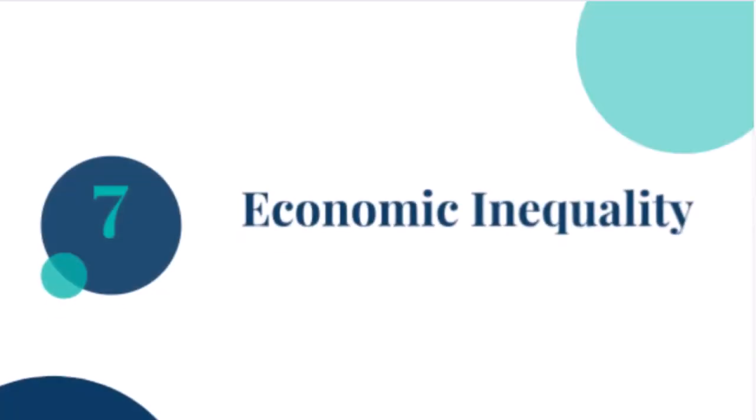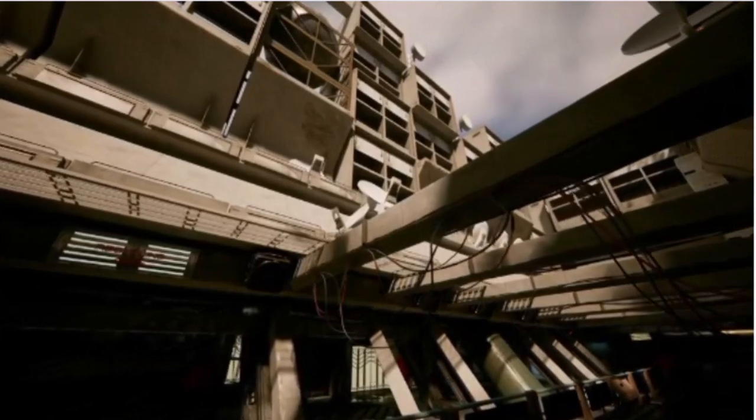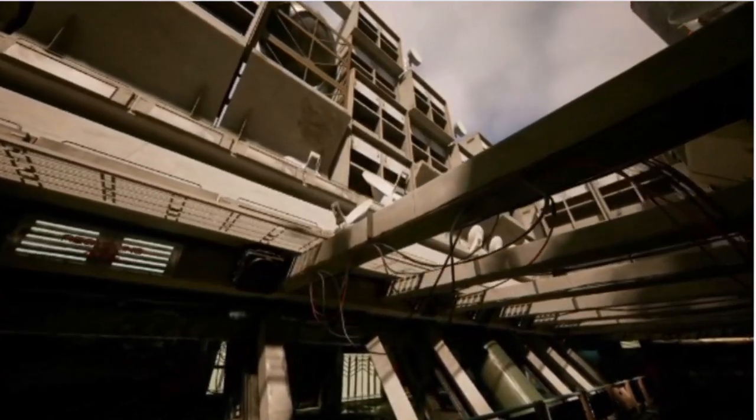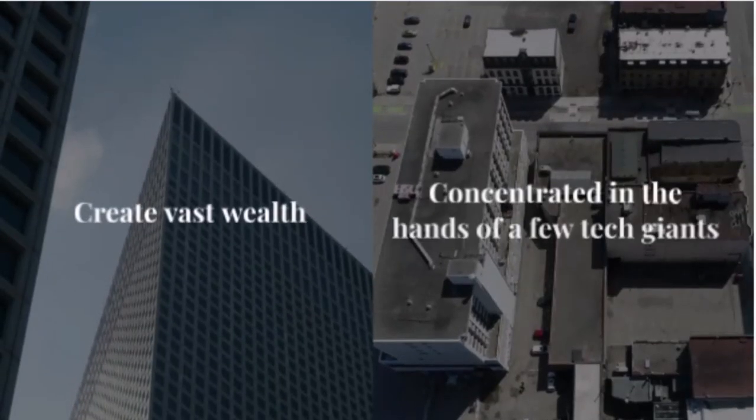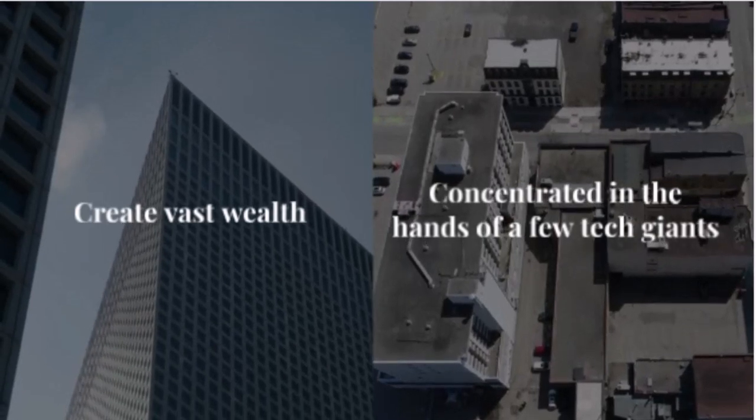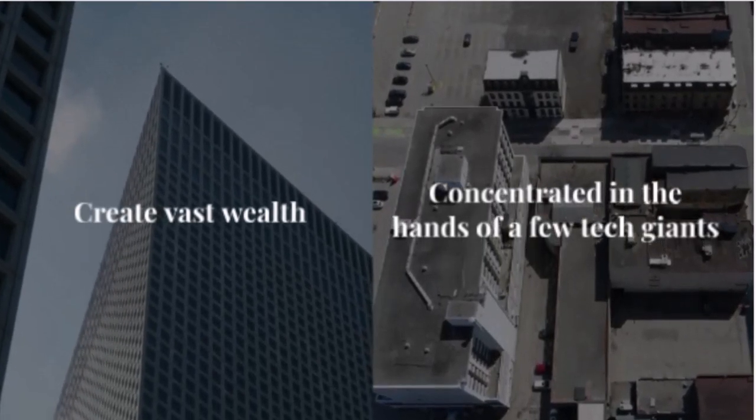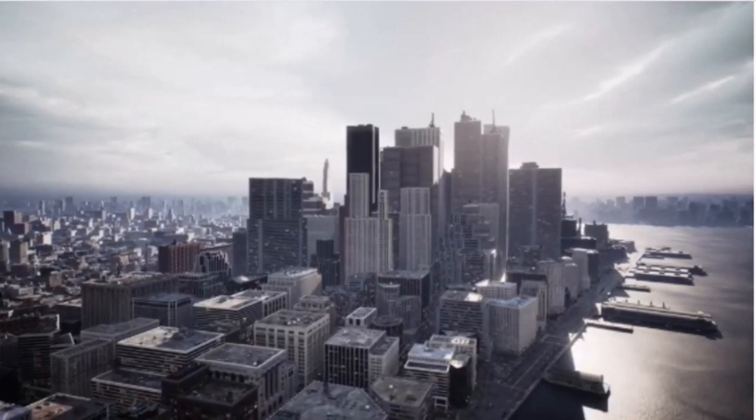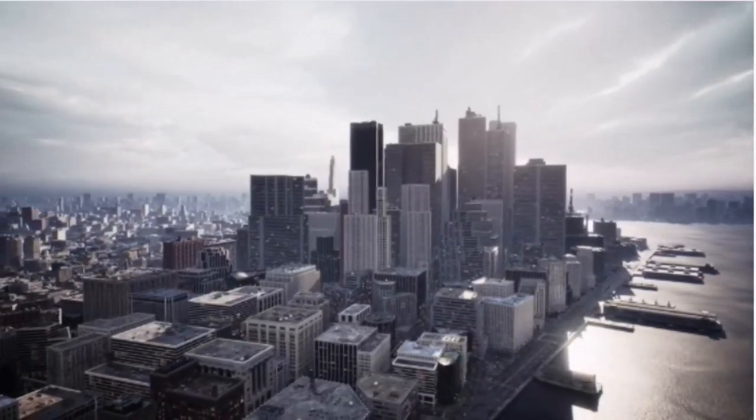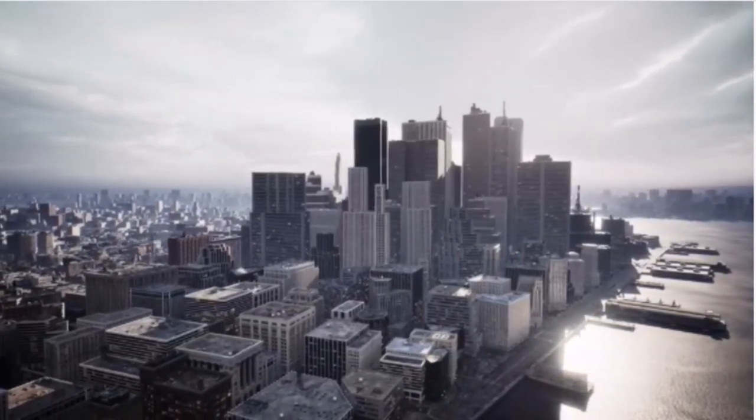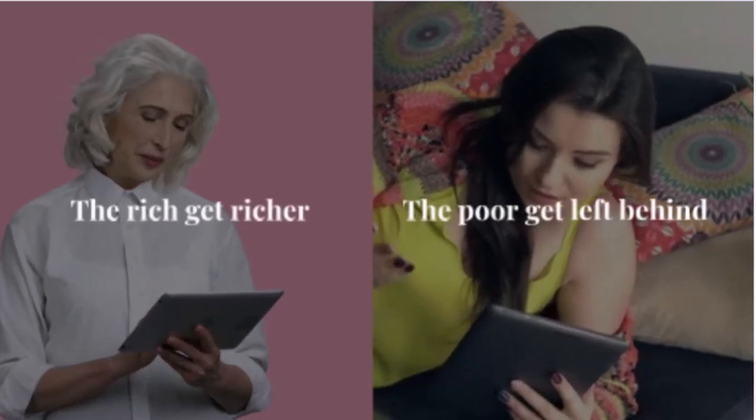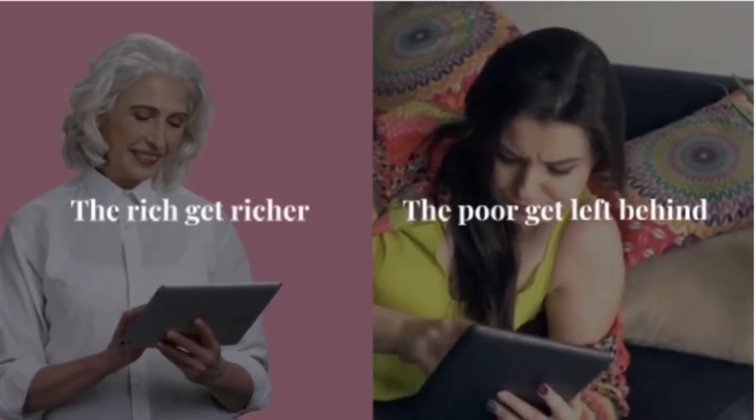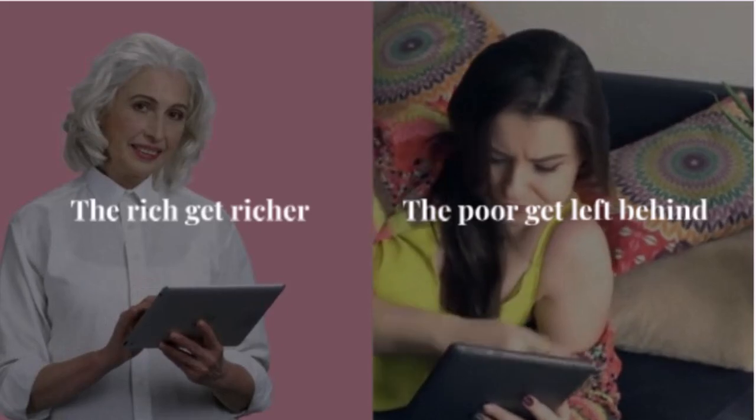Seven, economic inequality. Lastly, let's talk about economic inequality. AI has the potential to create vast wealth, but it's often concentrated in the hands of a few tech giants. This can exacerbate economic disparities, leaving small businesses and less wealthy nations at a disadvantage. The digital divide could widen, creating a world where the rich get richer and the poor get left behind.